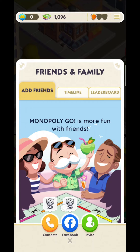The only workaround is to add friends via your contacts. When you are in the Friends and Family section, look down to the bottom and you will see you have three options. The first option is Contacts, and as you can see this will earn you some dice rewards. If you click on Contacts, it will ask for your mobile number, then ask for permission to access your contact list. If any of your contacts are already playing Monopoly Go, they will automatically be added.